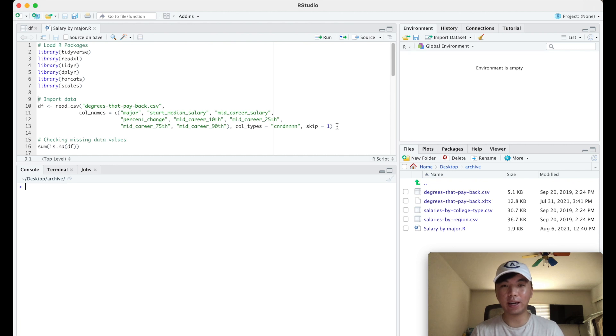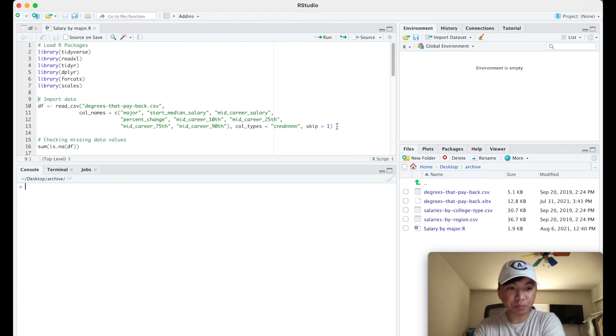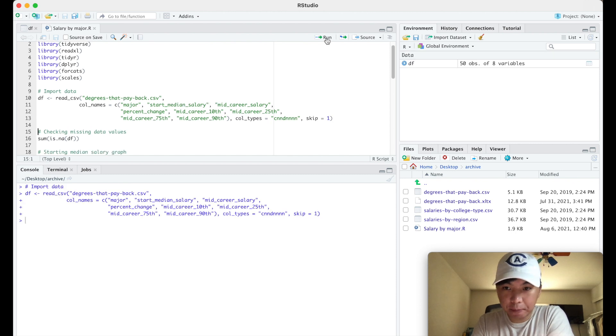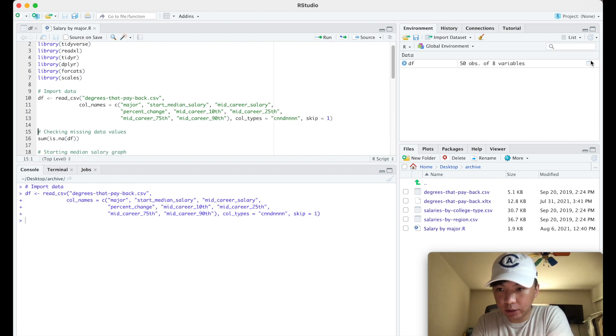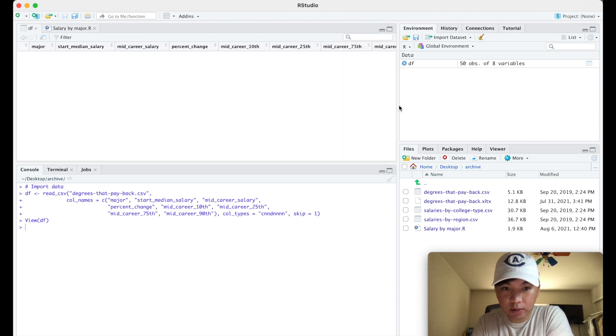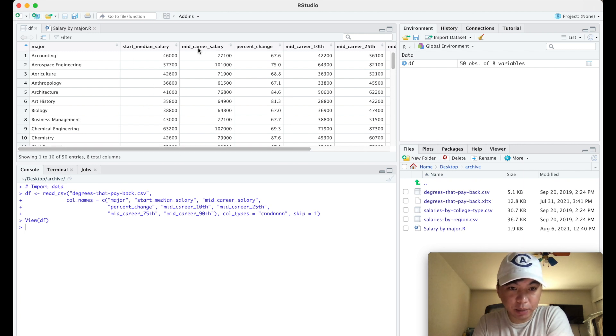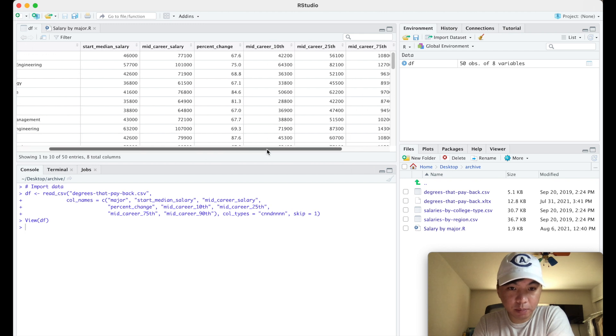So here we are in R and I've already done all the work just to save us a lot of time. So real quick we want to import the data, and when we look at it we'll see that it has eight total columns.